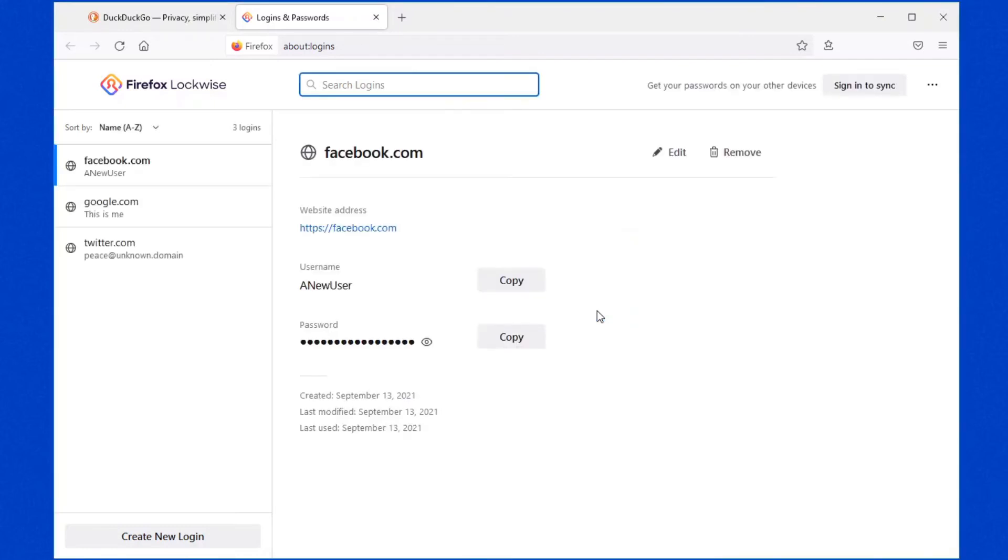Which is why I'm asking the question of Mozilla, why is this not enabled by default? And if you're not using it, people, and you are using Mozilla to save your passwords, please, please enable that by default.